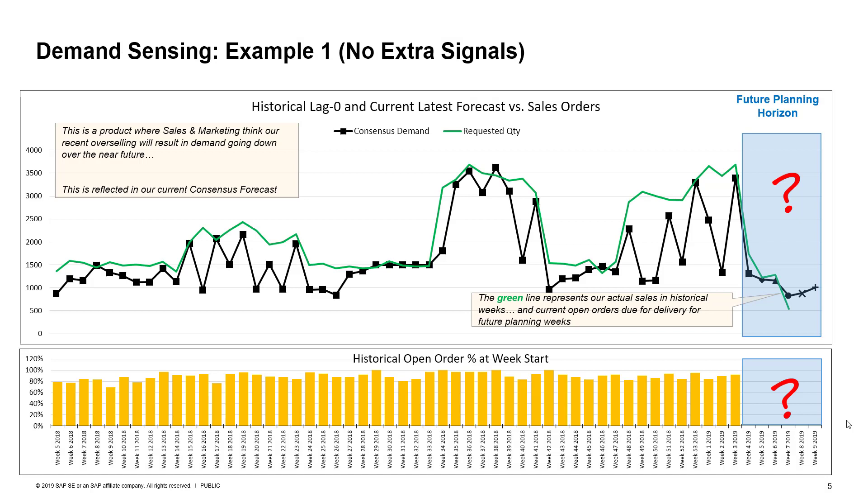Let's start with an example. In this example, we have a specific product where the consensus demand points to demand going down from historic highs. Sales and marketing think that we have oversold the market recently, and that our demand will be on the low side going forward. This is also reflected in our consensus demand plan. We see some key data for this product on my screen right now. On the right-hand side, we have these blue rectangles, which signify future planning periods where we want to sense the demand, while the rest of the data to the left show historical numbers.